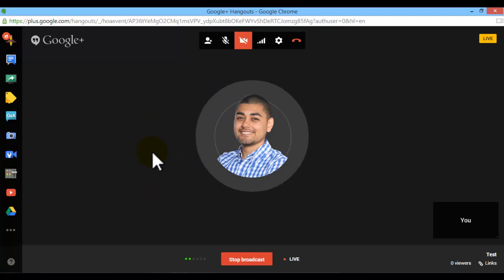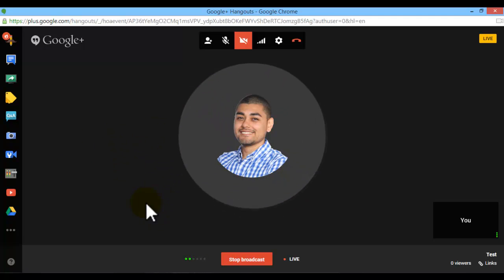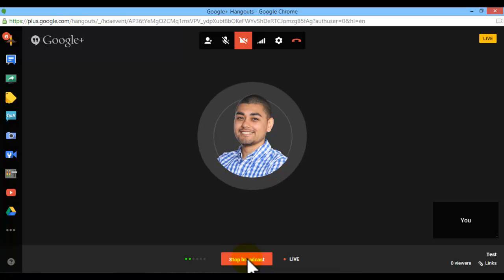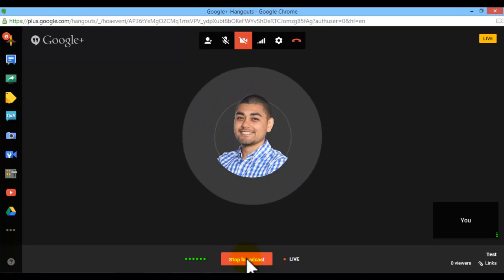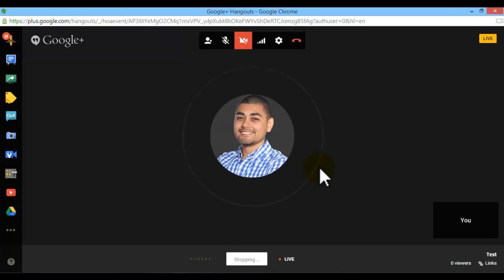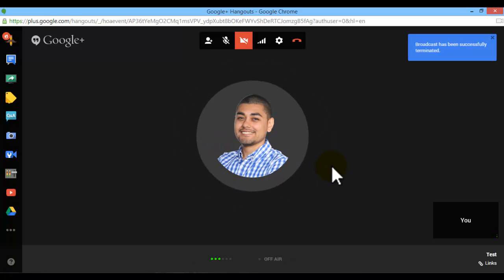Once you're ready to finish your broadcast, you're just going to click on stop broadcast. So we're going to stop the broadcast, and that is actually saving it now.